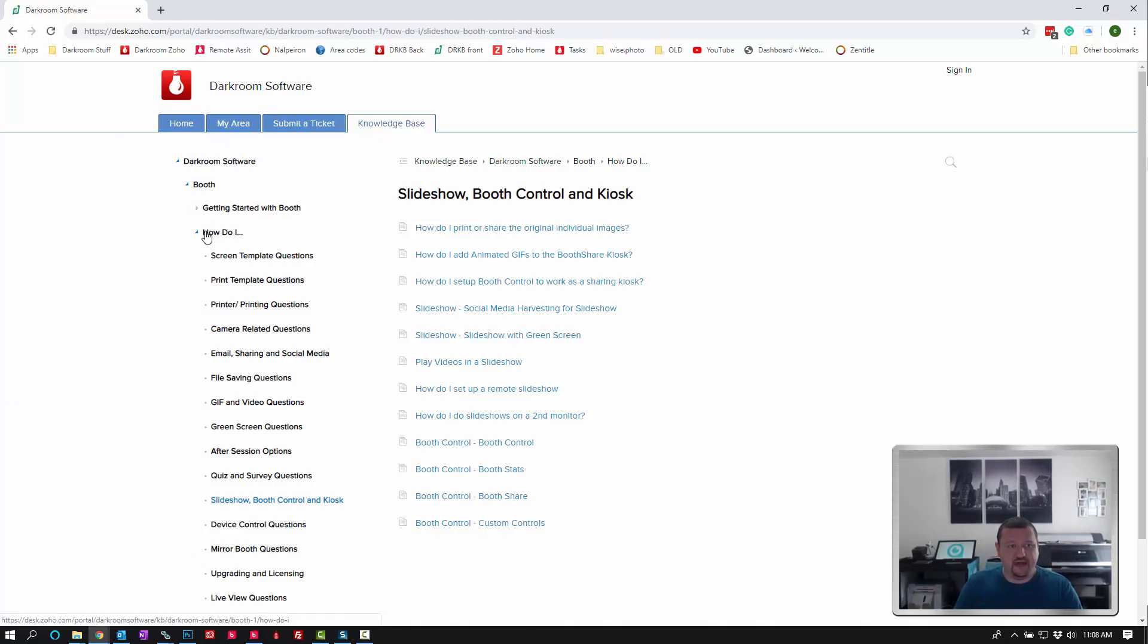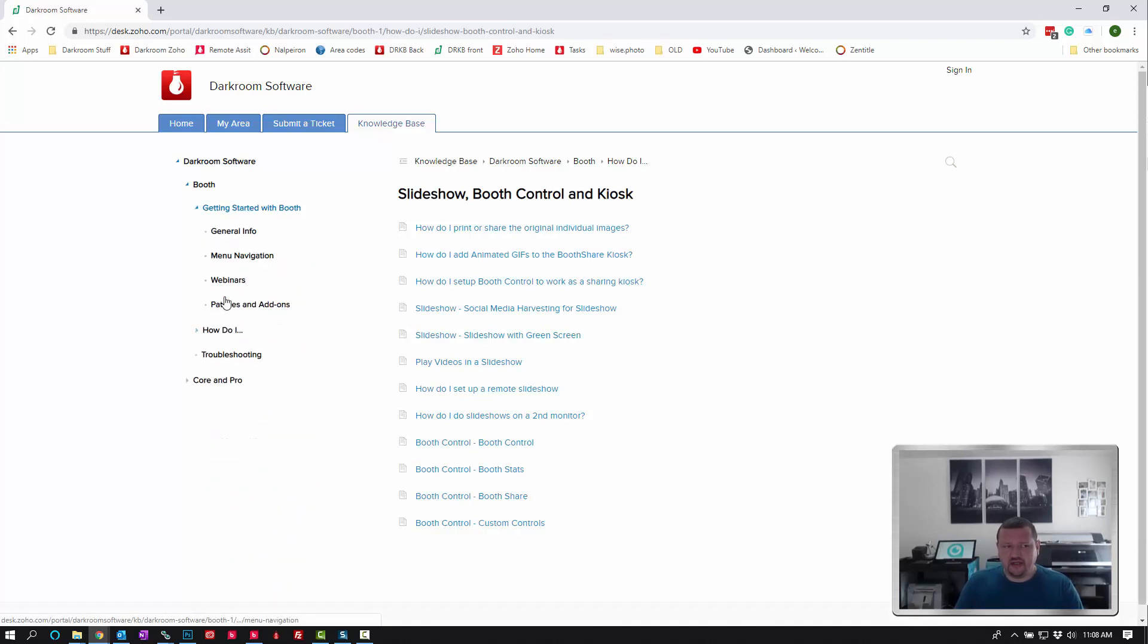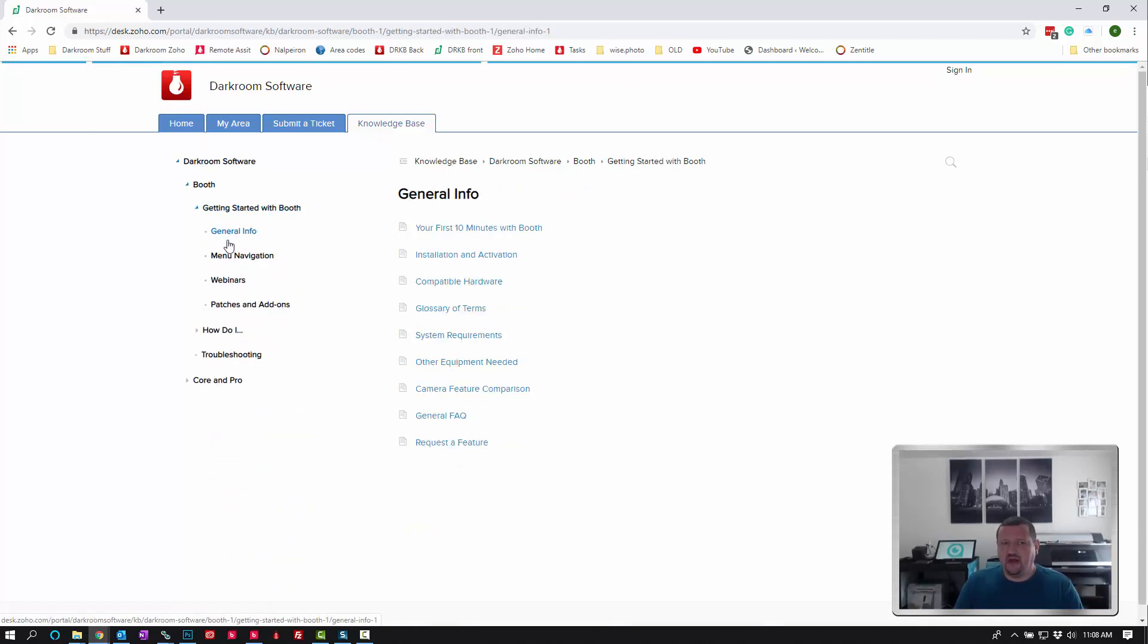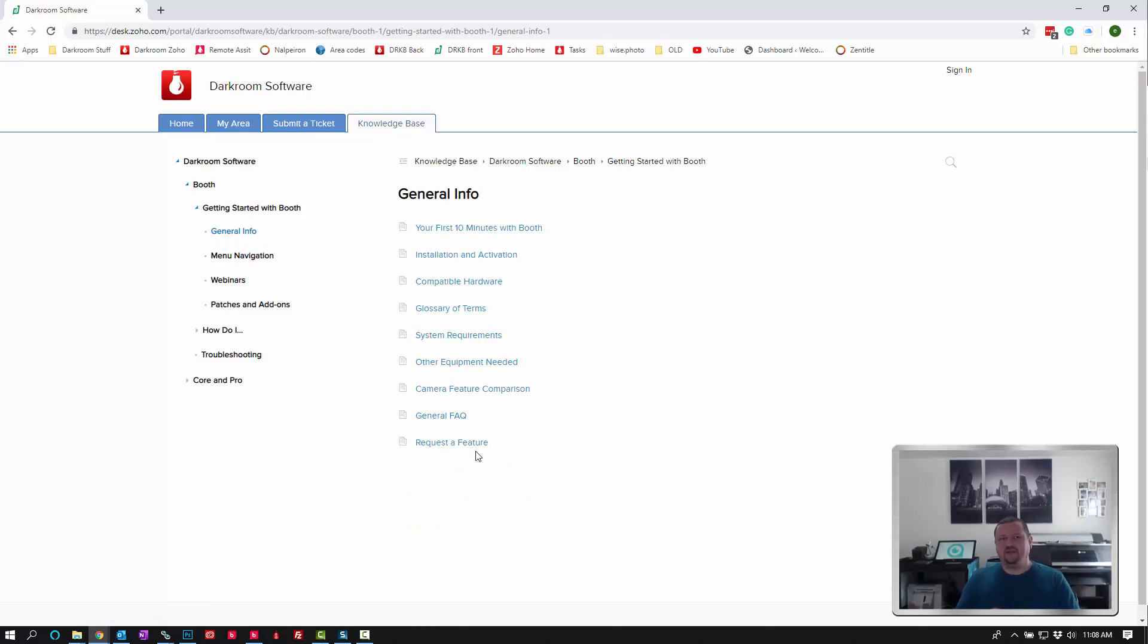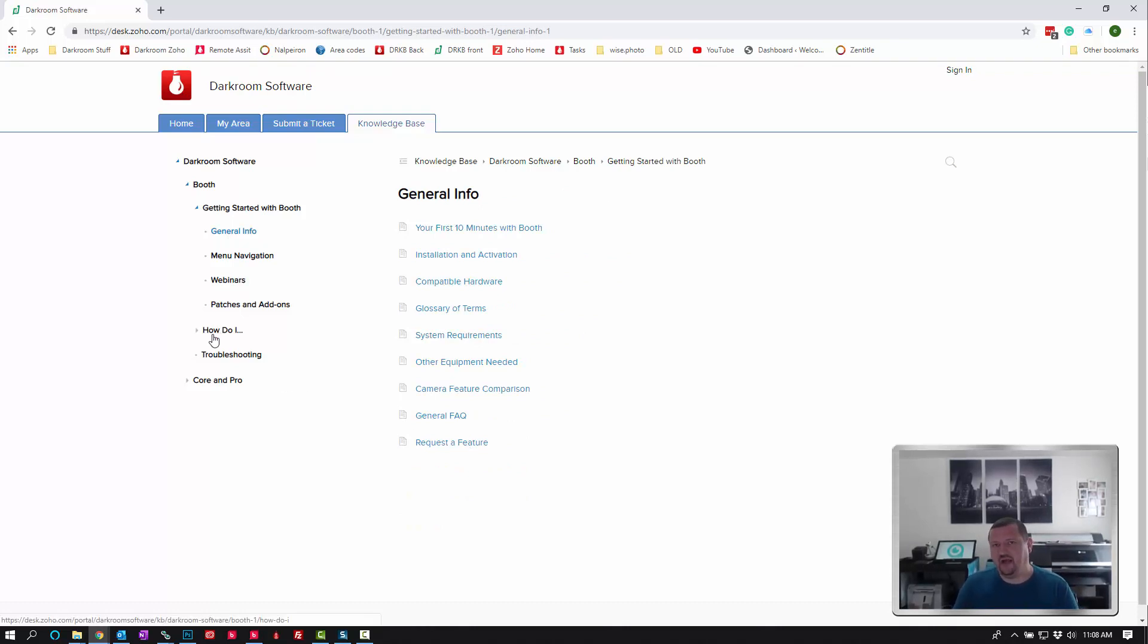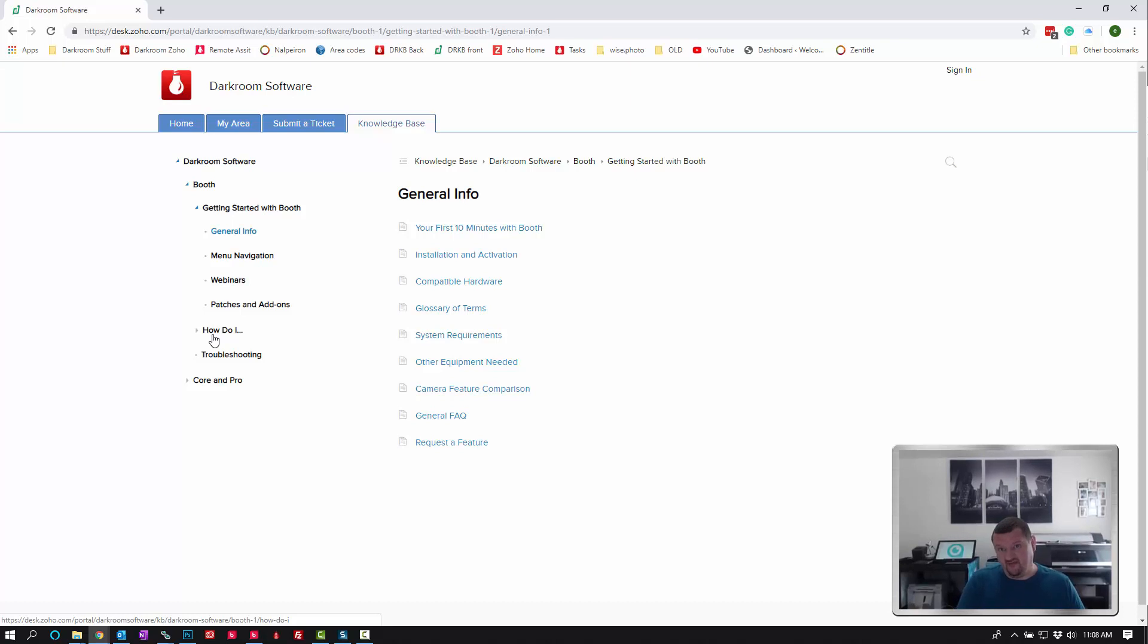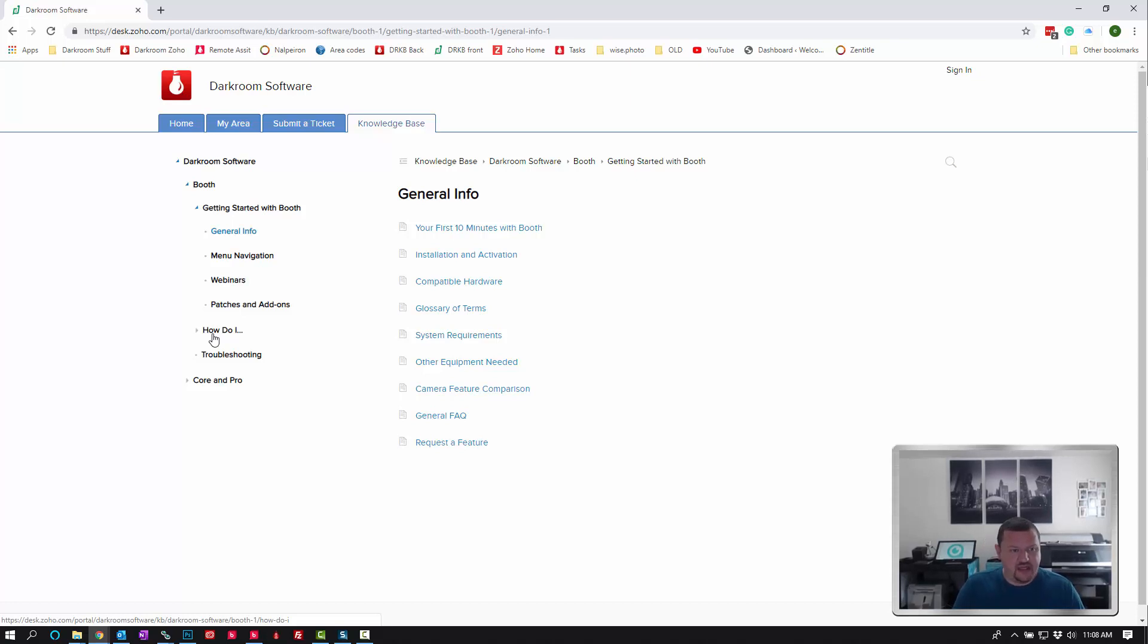So that's the browsing option. And then the getting started section, it's a good idea to go through each one of these because it does give you just the basic foundation. A lot of the videos that we have under the How Do I section are based on the fact that we hope you already have a basic foundation on how the software works, so we might skip some of the simpler options.